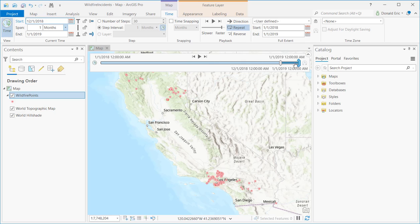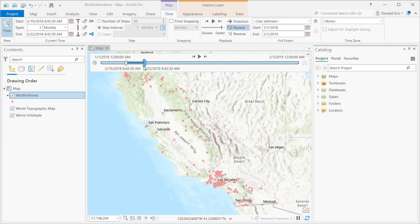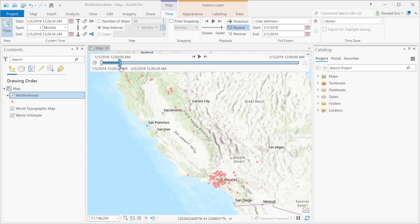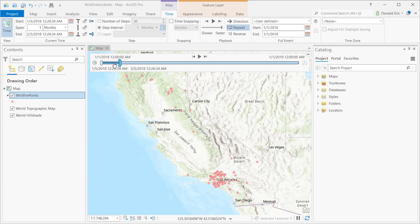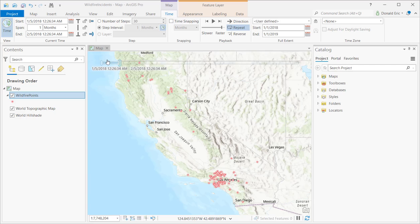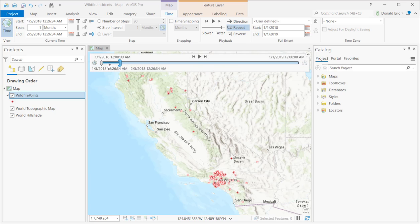I can reset this and drag it back to the start of the year. It's still displaying one month at a time because I've set that as my span. My visible time span, reflected by the dark blue line on the slider and on the map, has been updated to reflect that time period.